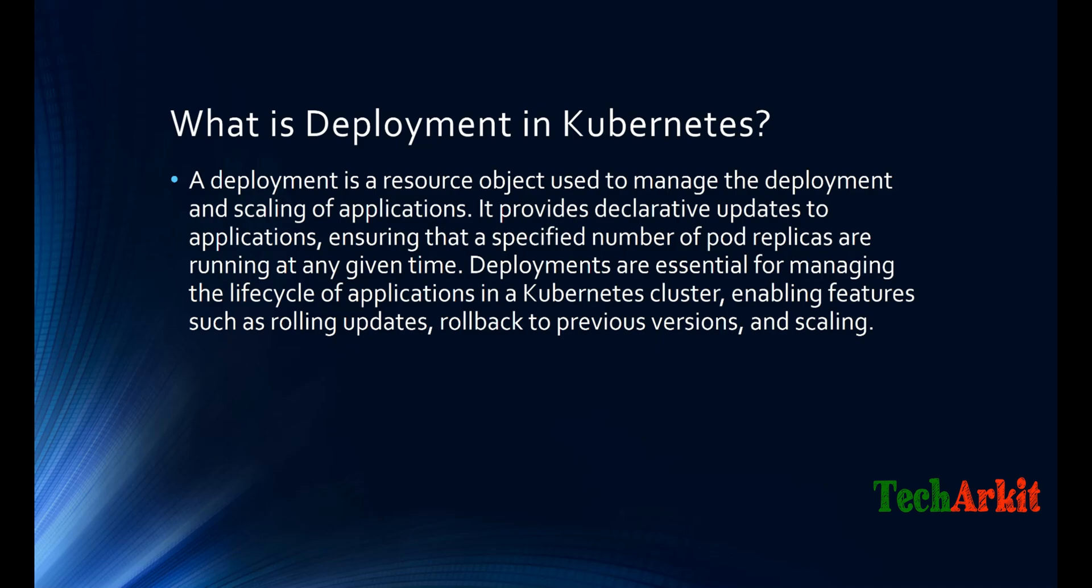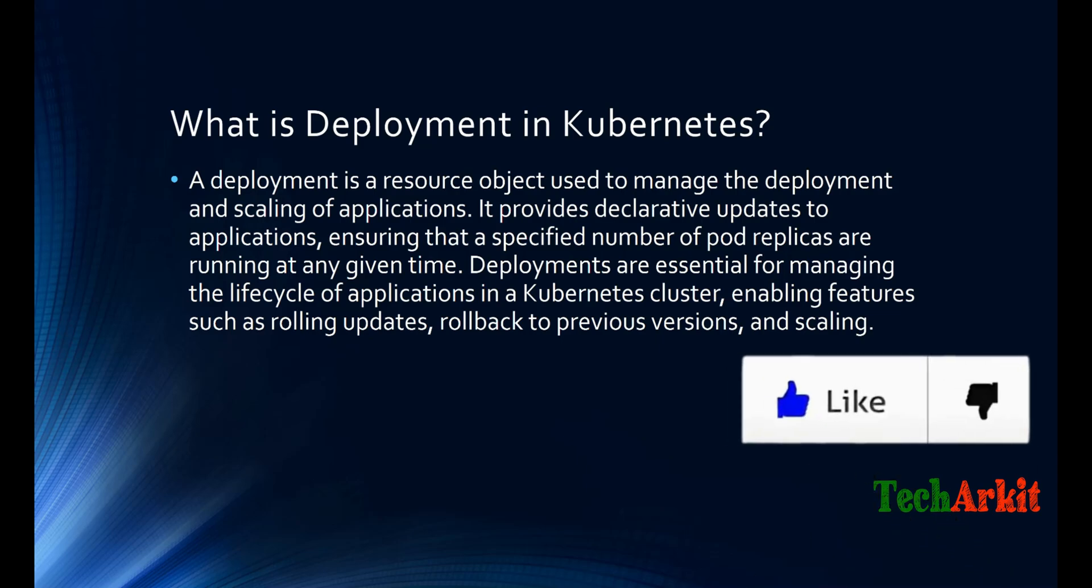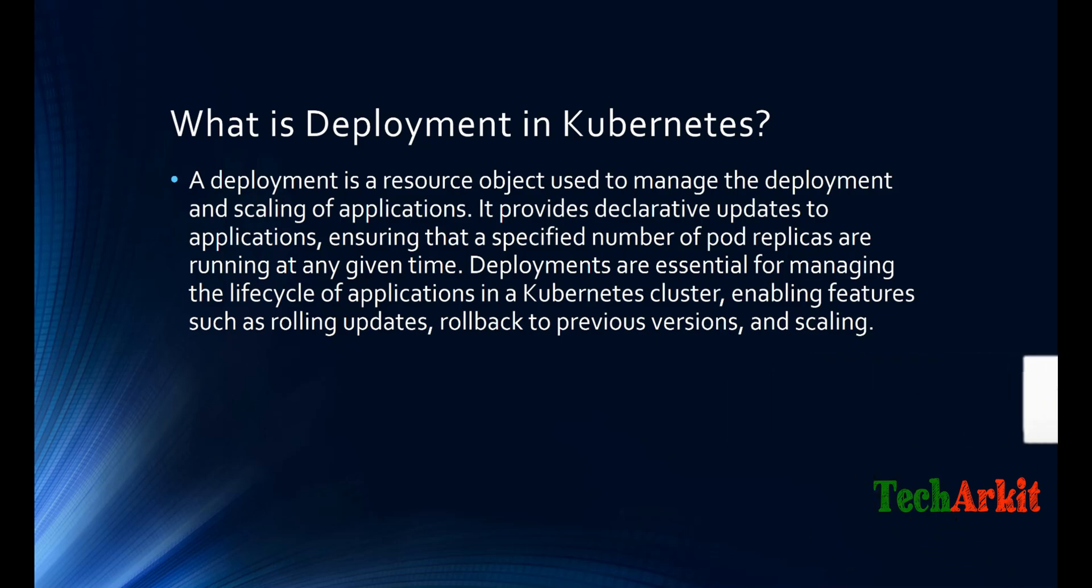Deployments are essential for managing the lifecycle of applications in Kubernetes cluster, enabling features such as rolling updates, rollback to previous versions, and scaling.